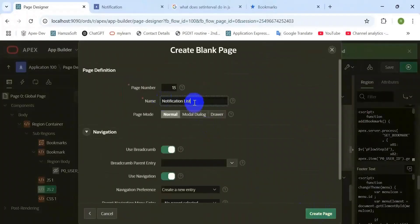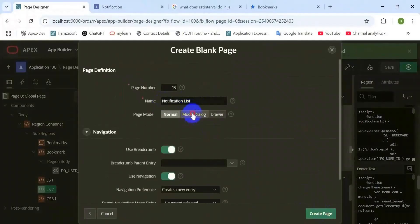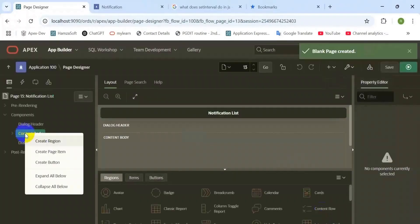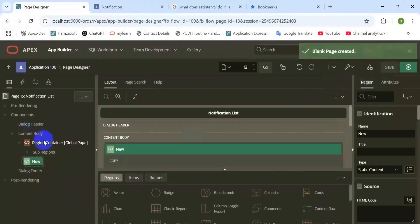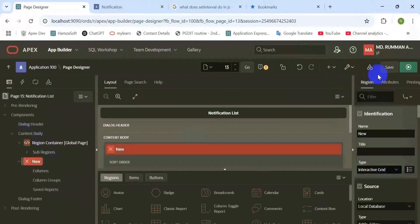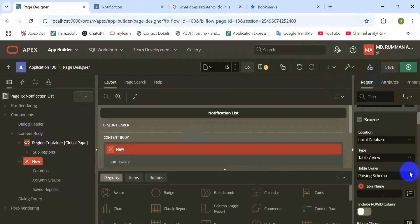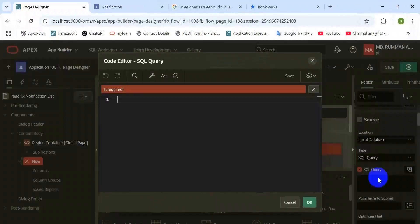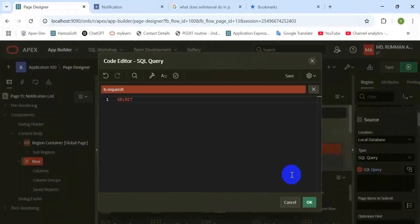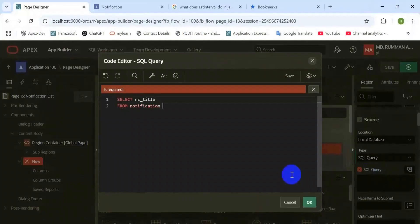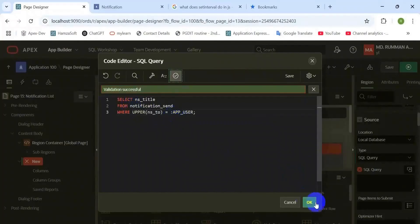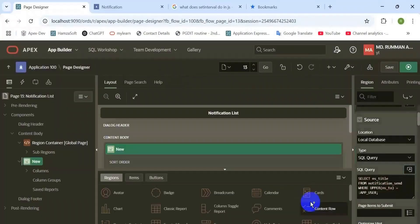First, create a new blank page to display the newly came notification which status is not read. Create a new region, region type should be interactive report, and the data source type should be SQL. Here the select statement, the two conditions should be based on the app user and another condition should be is_read equal to N, that means not read yet.